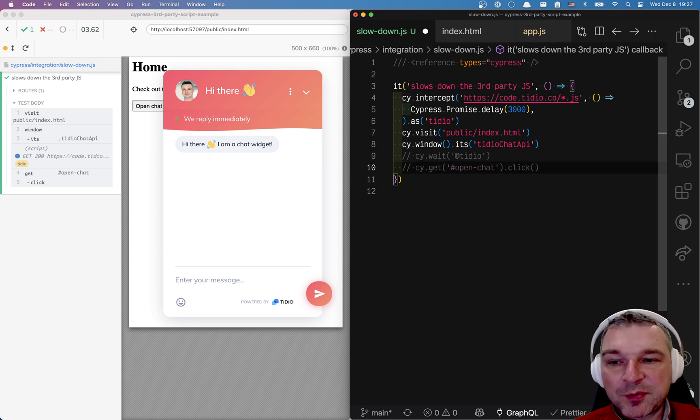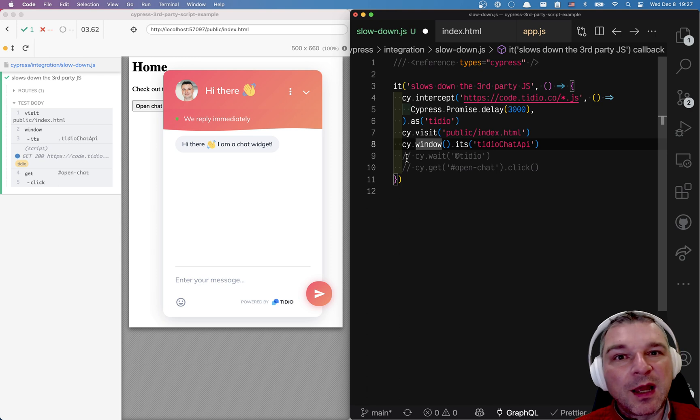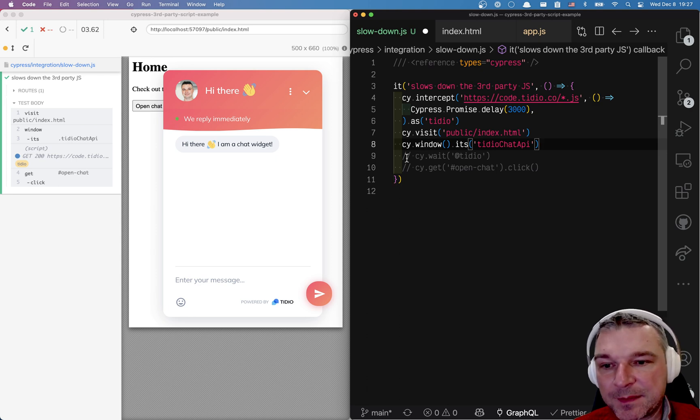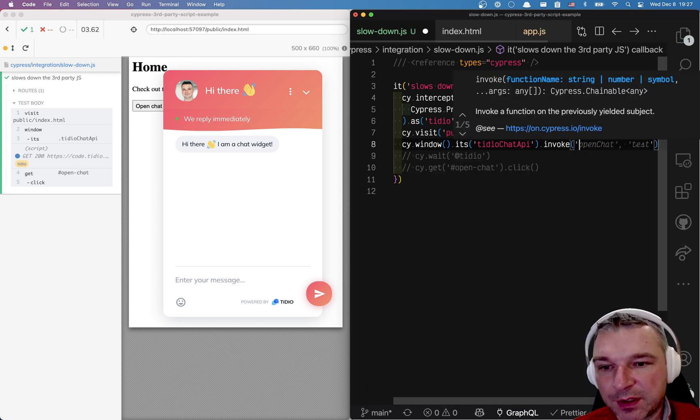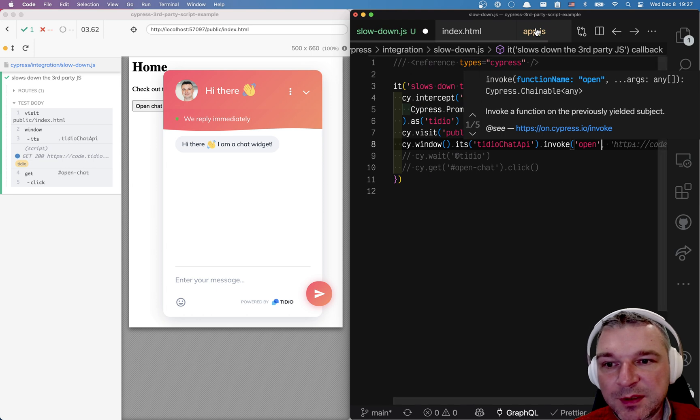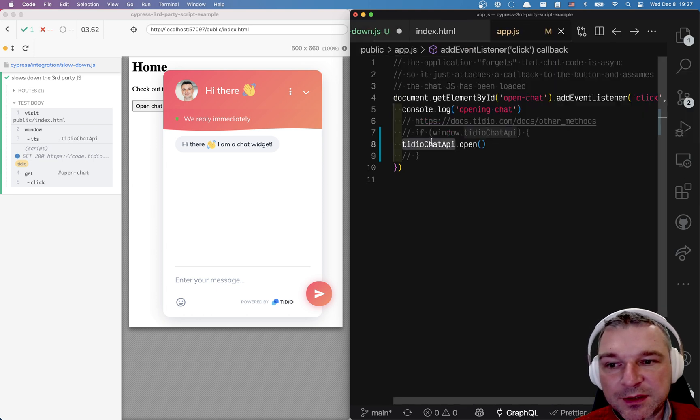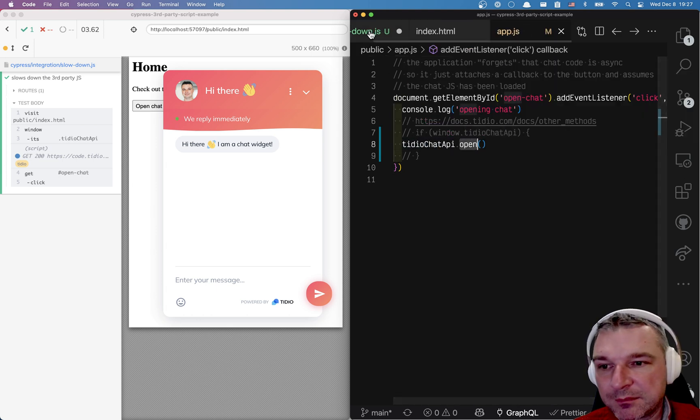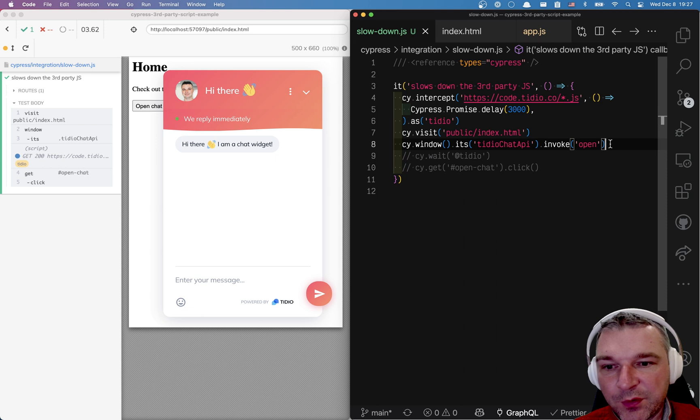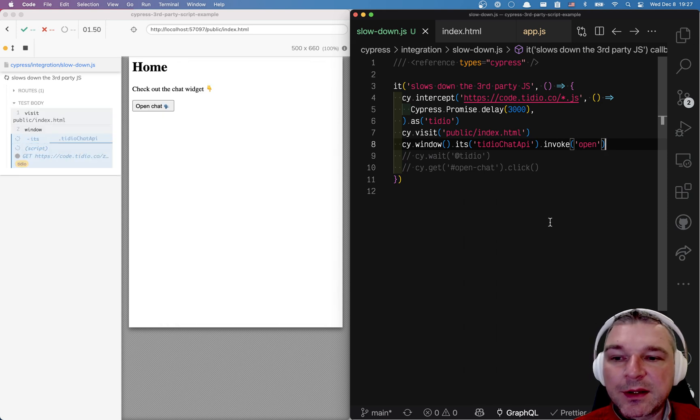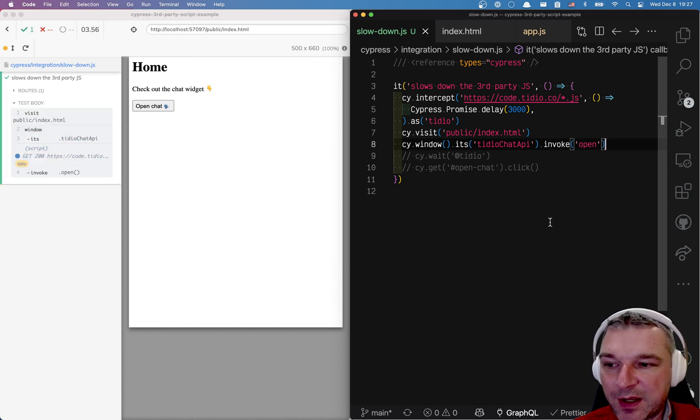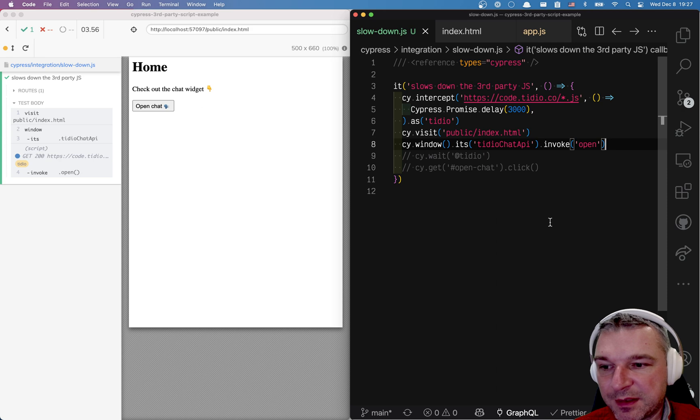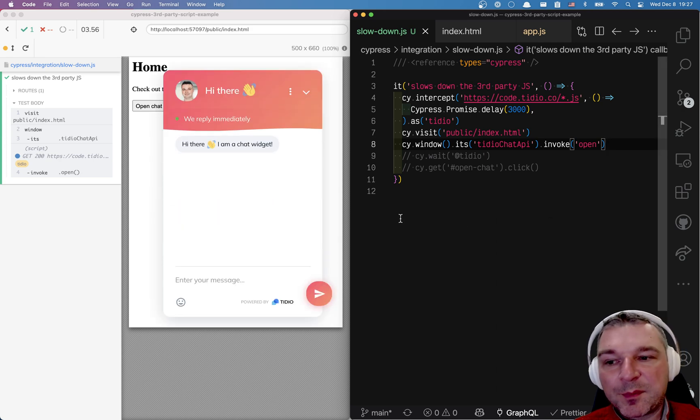Imagine we just want to open the chat window ourselves from the test, well we can just say invoke open and because this is what our application does, it grabs this object, calls open. We can invoke the method open directly from our test in the application space and everything appears.